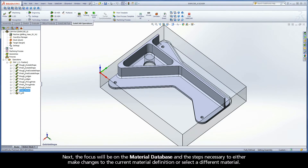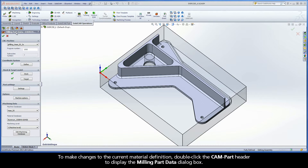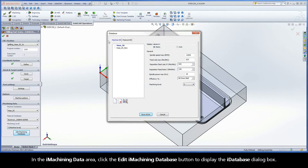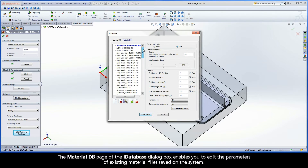The focus will be on the material database and the steps necessary to either make changes to the current material definition or select a different material. To make changes to the current material definition, double-click the CAMPART header to display the Milling Part Data dialog box. In the iMachining Data area, click the Edit iMachining Database button to display the iDatabase dialog box. The Material DB page of the iDatabase dialog box enables you to edit the parameters of existing material files saved on the system.